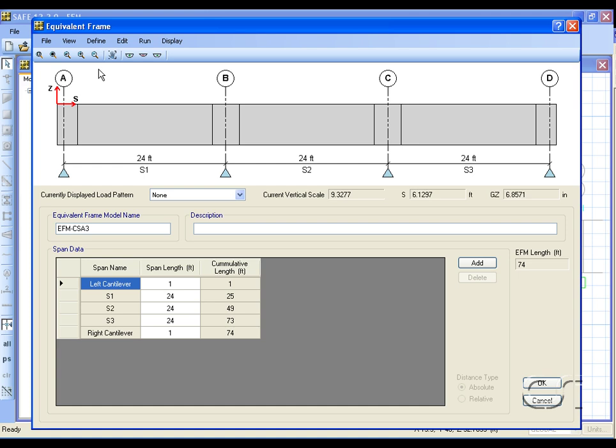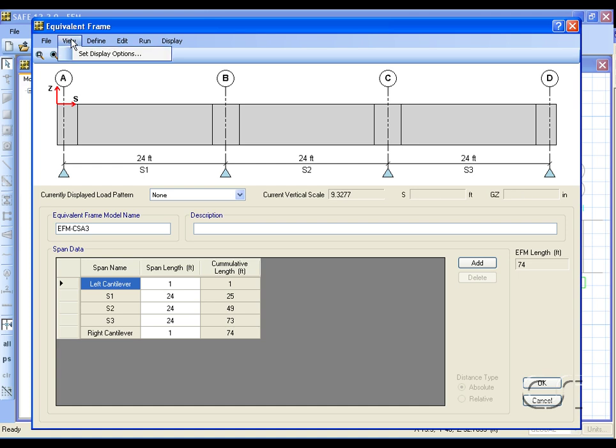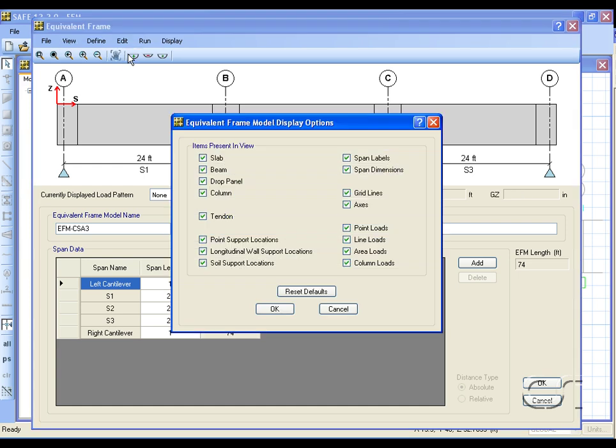Next we will go to the View menu and review the items to display. For this example we will keep all items visible.